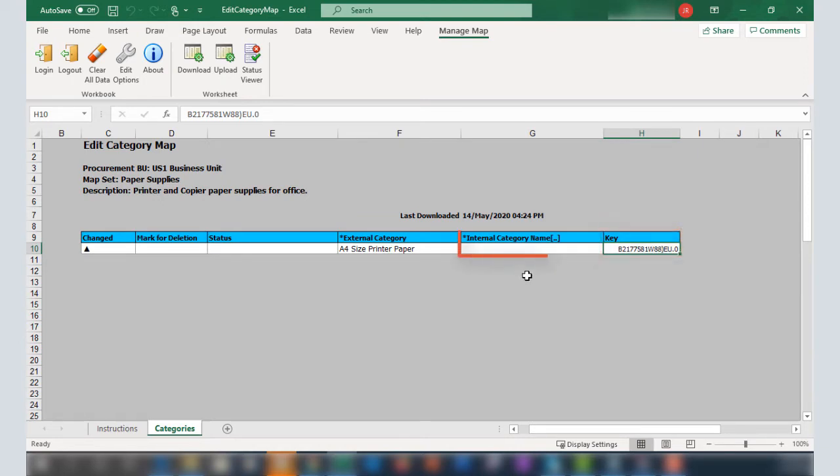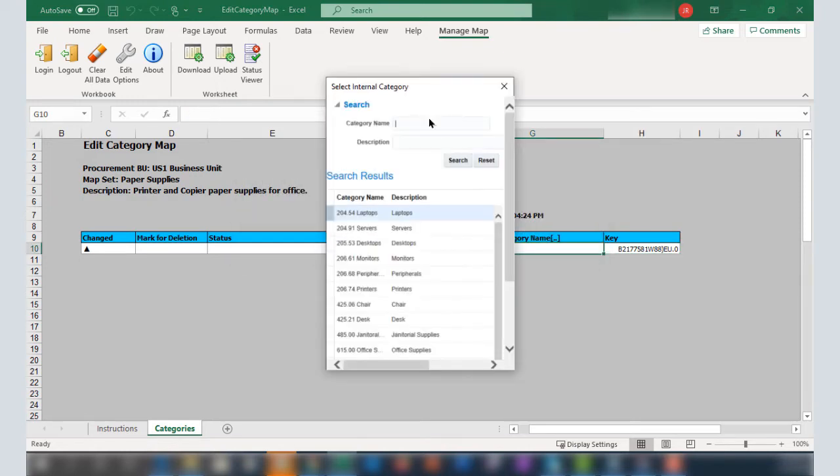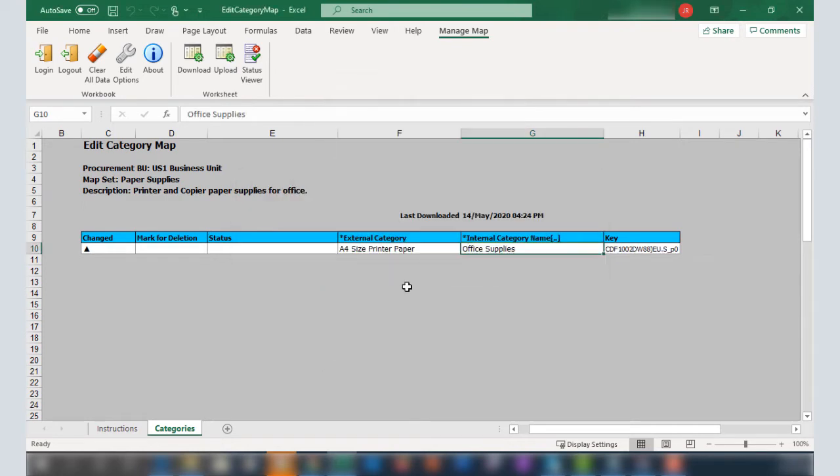The Internal Category column corresponds to the categories available in your Oracle Procurement Cloud implementation. I'll double-click in this cell and select Office Supplies as the internal category. This completes adding one row.